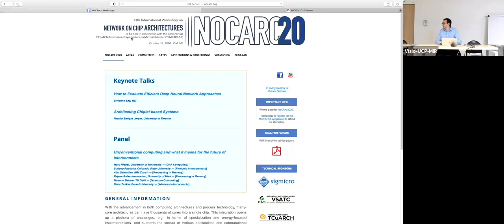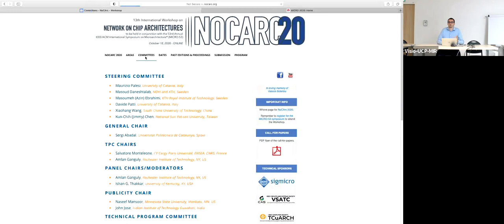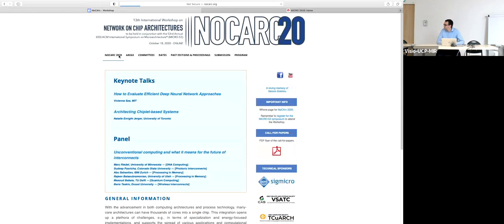I didn't publicize the workshop here because you need to pay a registration fee and it's hosted separately, which made it complicated. The workshop will be on Sunday and there are some interesting thoughts there. Thank you very much. There are some questions from the remote audience — please raise your hand to ask, or use the chat.